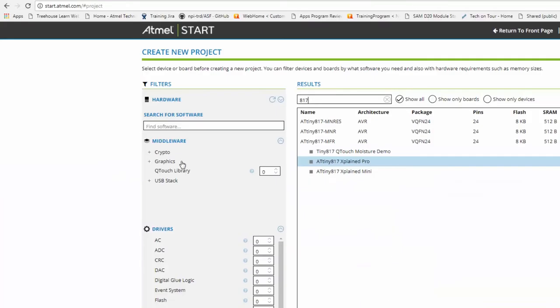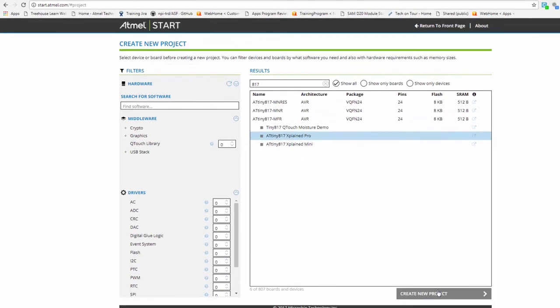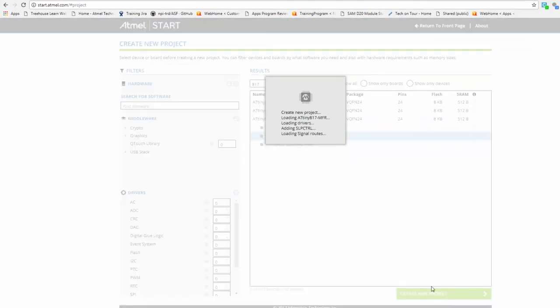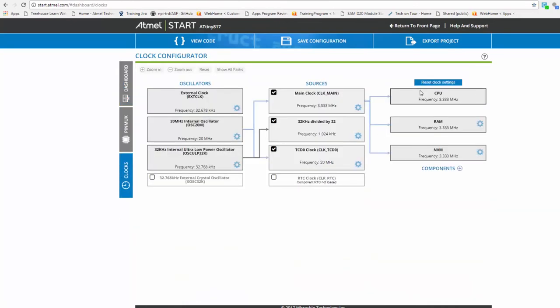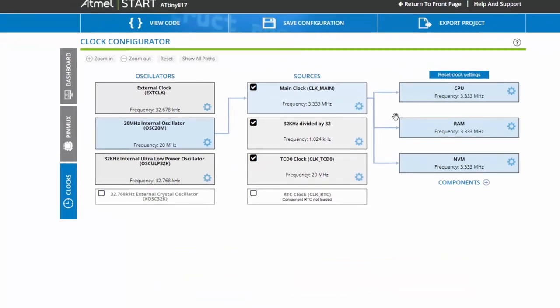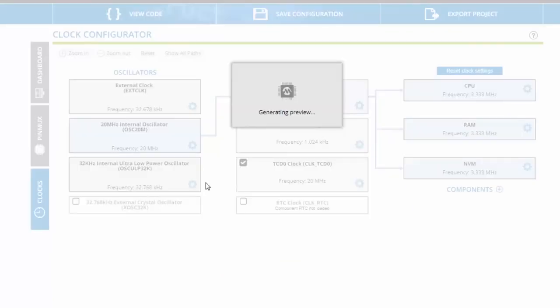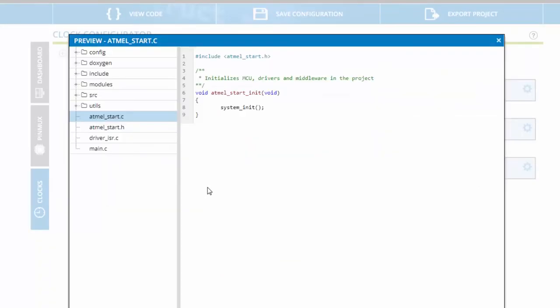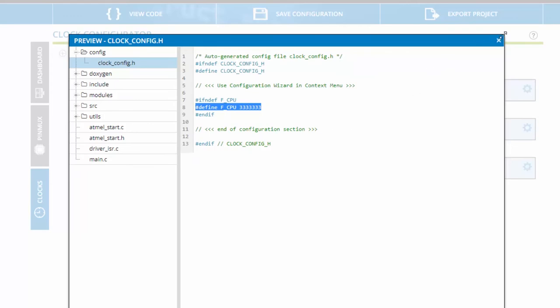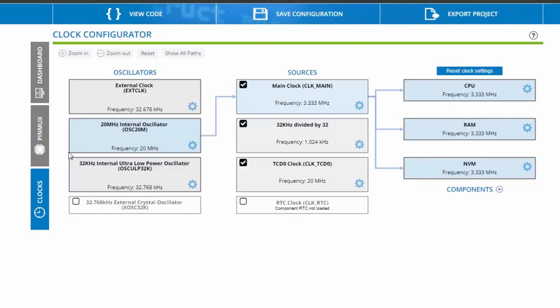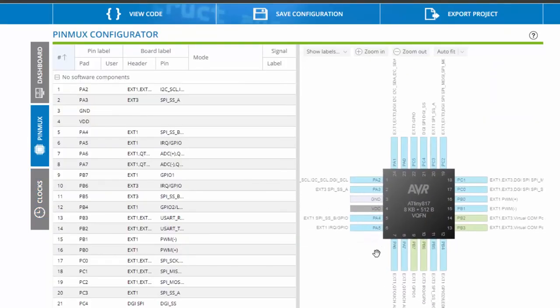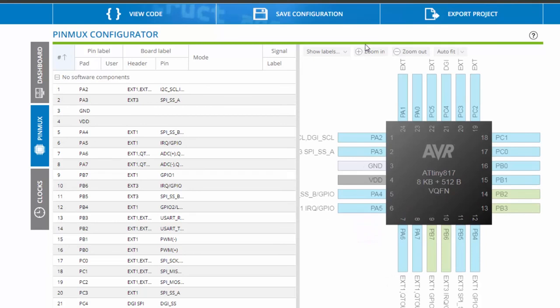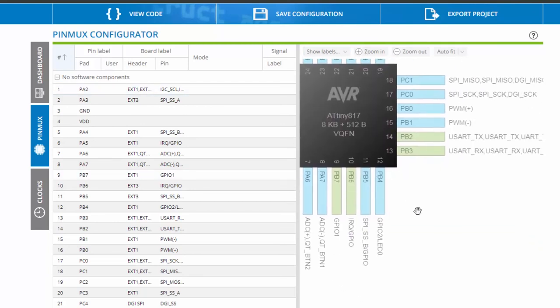So if I create a new project for Atmel START for the board that I have, the clock diagram here gives me quite a good overview and here we can see that same default frequency. Also if I click view code and under config I can find that define that I needed in my project. Also note that it's quite useful under pin mux to show the board labels and here I can see how the board is laid out with LED or the UARTs.